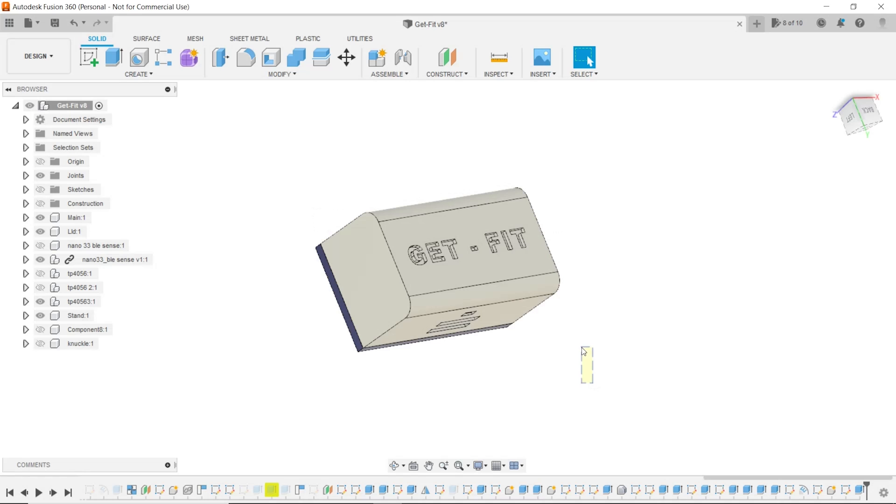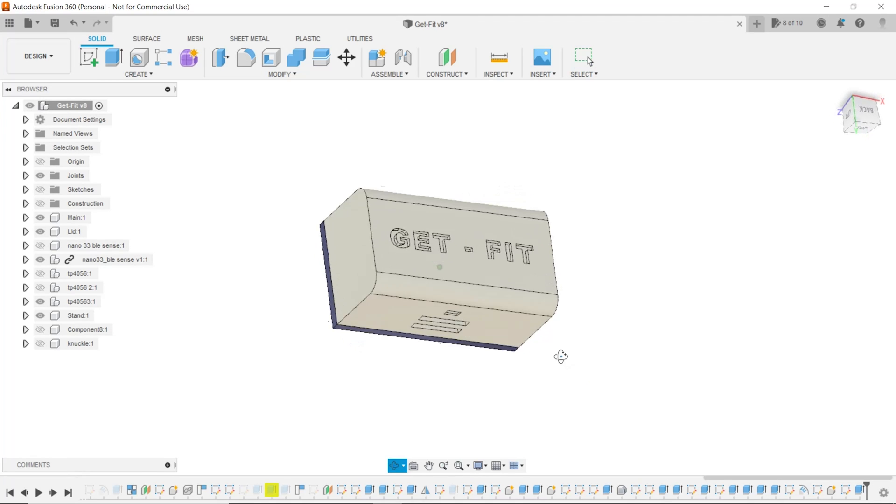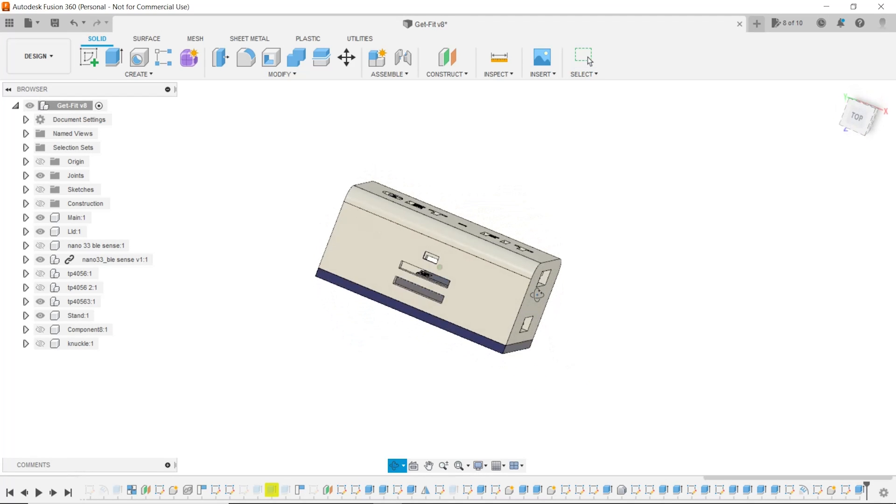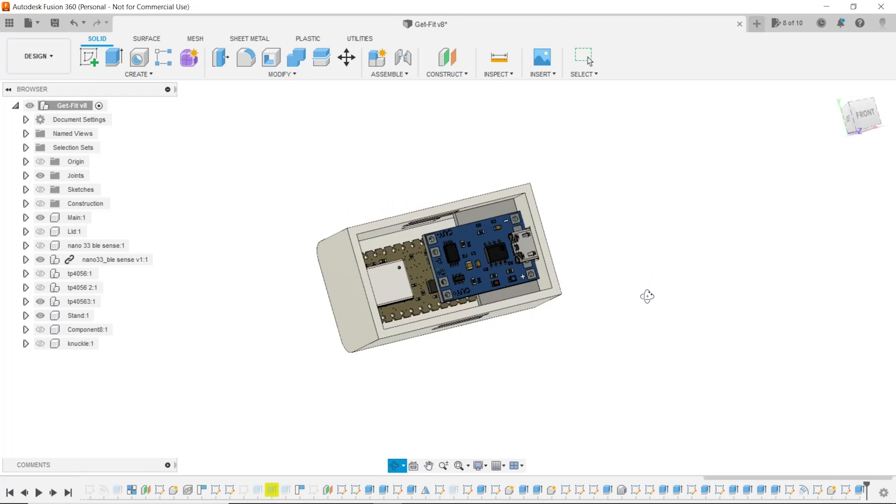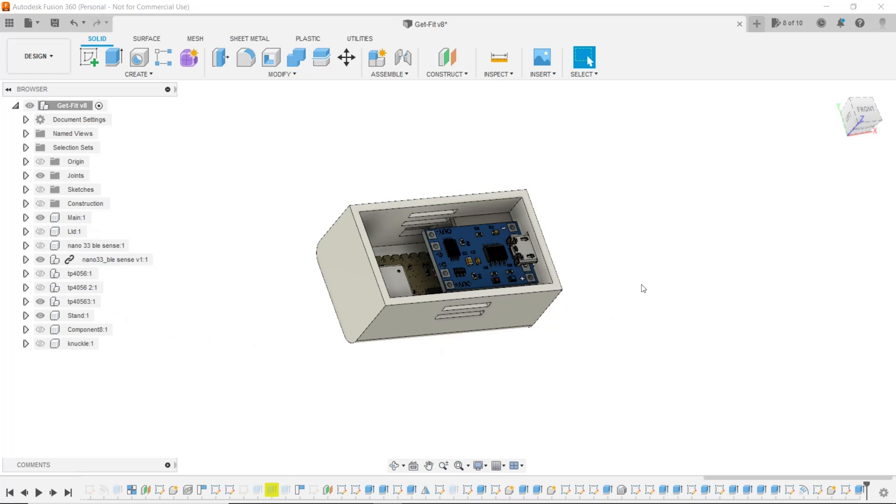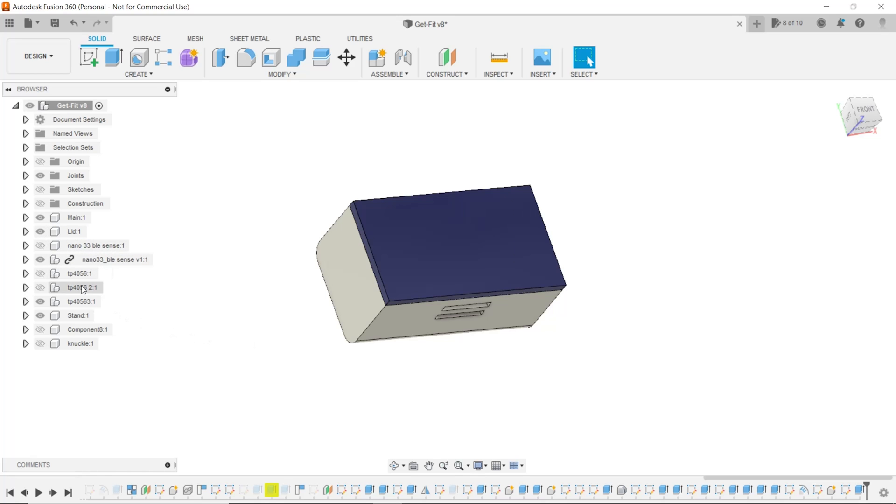Then we went ahead and made a housing for the GetFit with Fusion 360. We used a blue and white color combination for the design to make it more appealing.